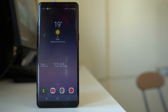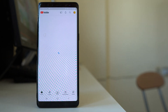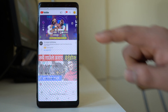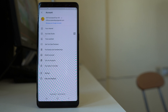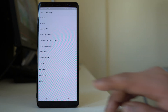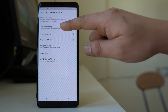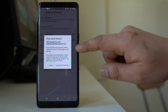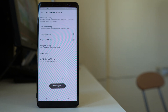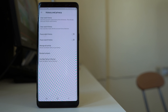You also have the option to clear all the searches you have made using a certain account in the YouTube application. Open the YouTube app, tap on the icon, then tap on the logo, go to Settings, then History and Privacy. From here you have the option 'Clear watch history' and 'Clear search history.' Selecting 'Clear watch history' will remove all videos you watched using that Google account, resetting your YouTube homepage to default.